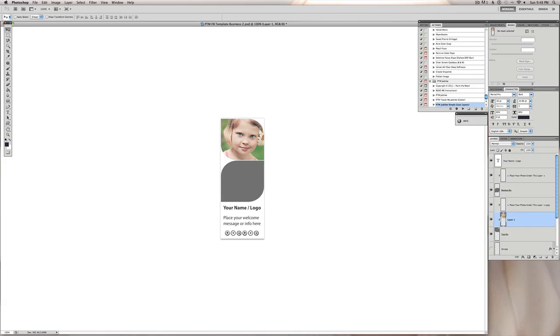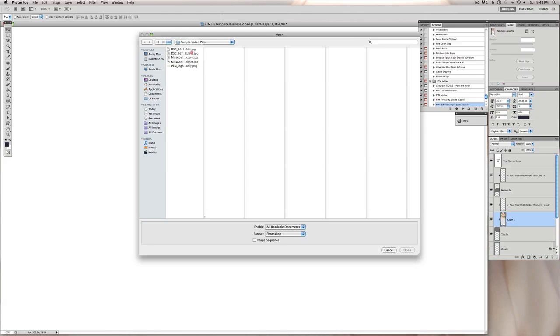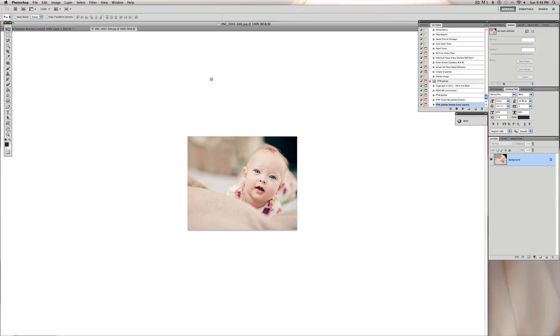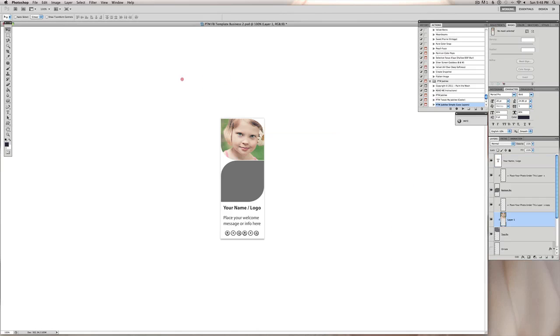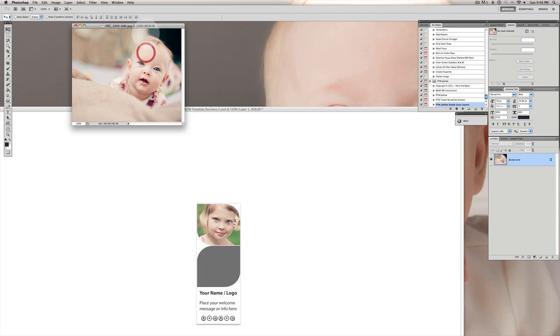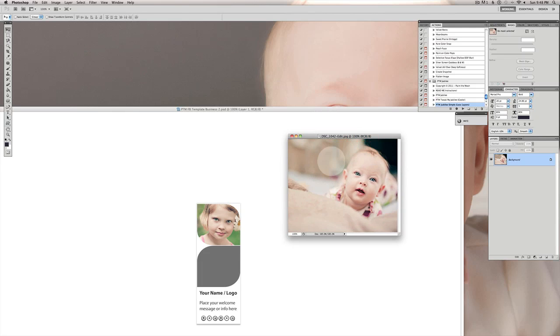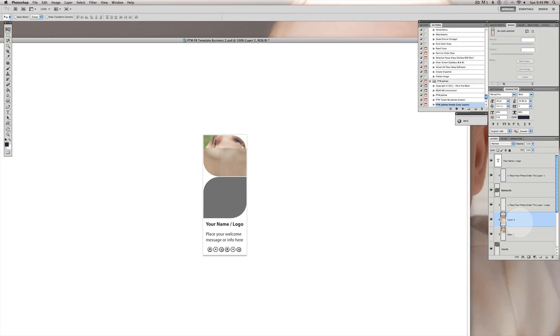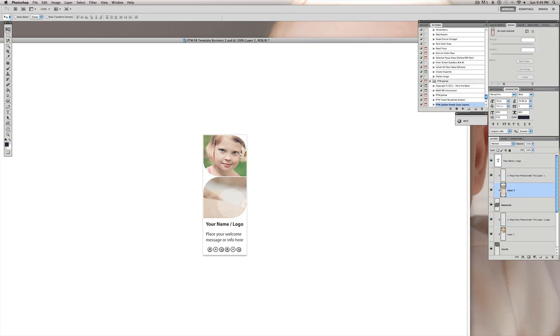And then open up our second image that we want on the bottom. Another thing you can do if you don't want to drag it over, you can do a select all which is command A or control A on a PC. Do copy, which is command C or control C. Come back over here and do a command or control V as in Victor for a paste. You see this is clipped into our top picture here because it's underneath this layer over here. We want to take this layer of the image we just dropped in there and drag it up to be underneath this layer here where it says place your photo under this layer for the bottom pic. And we drop it right there and you see it reclipped to the bottom picture.